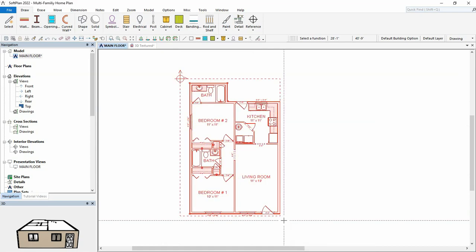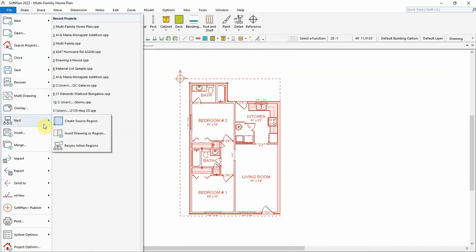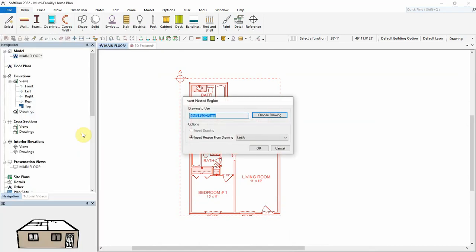Once the nested region has been defined, it can be inserted again into the same drawing. Select File, Nest, Insert Drawing or Region.